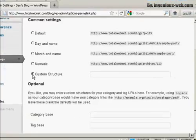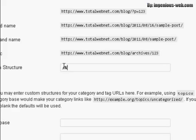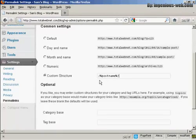And then enter this formula here: you want to have forward slash, percentage sign, postname all run together and in lowercase, and then another percentage sign, and then forward slash again.